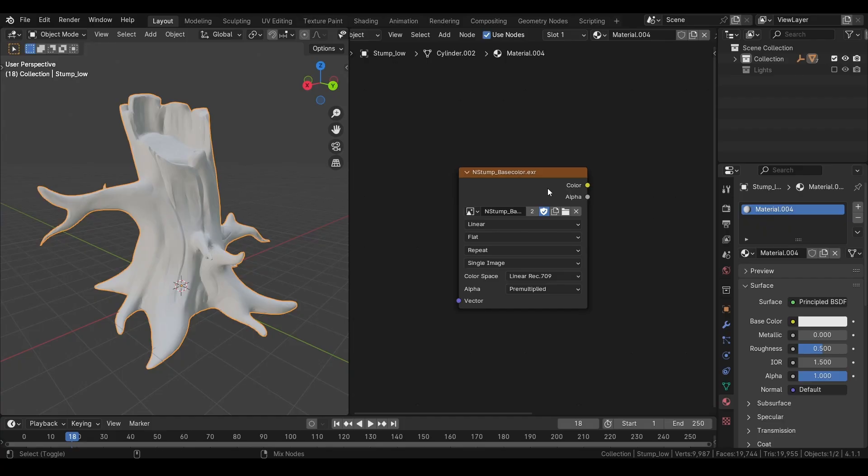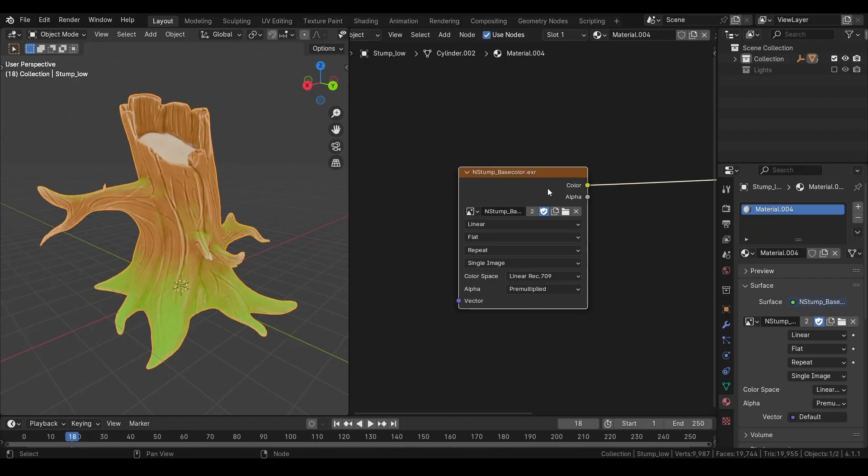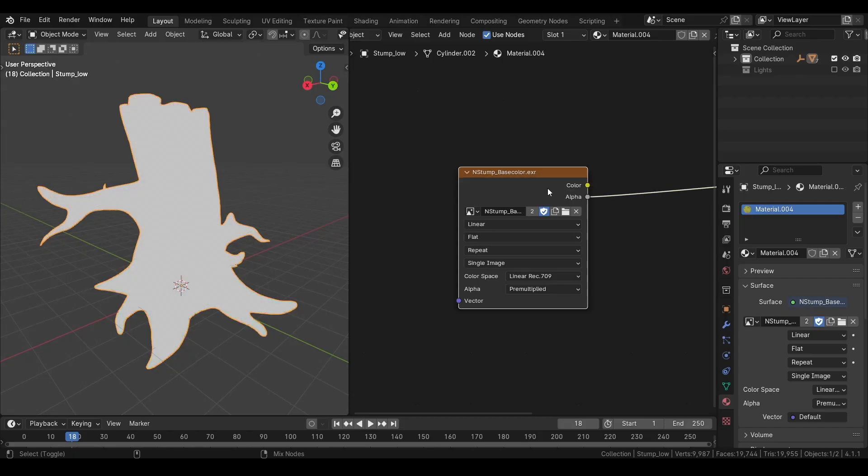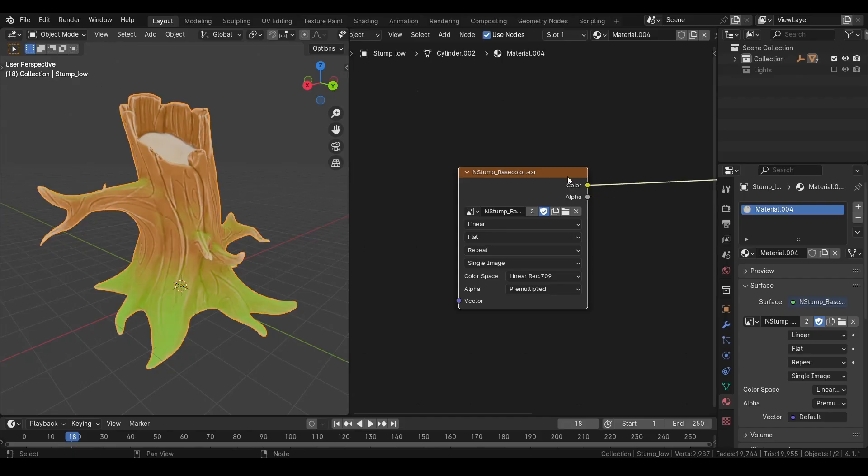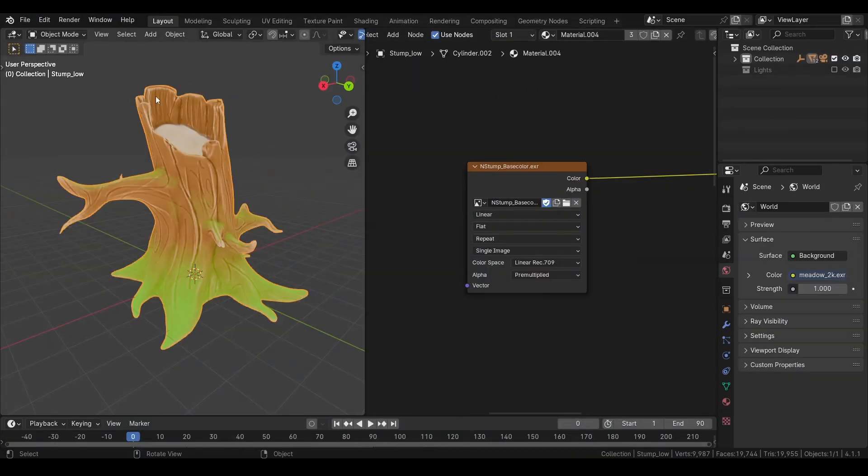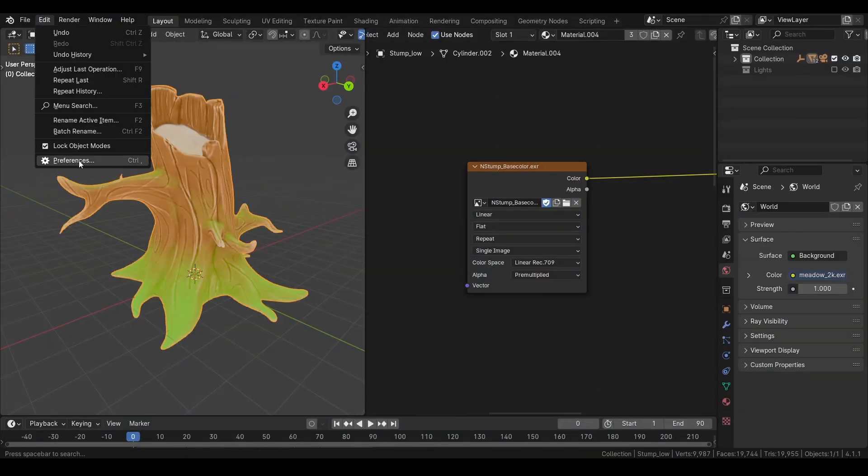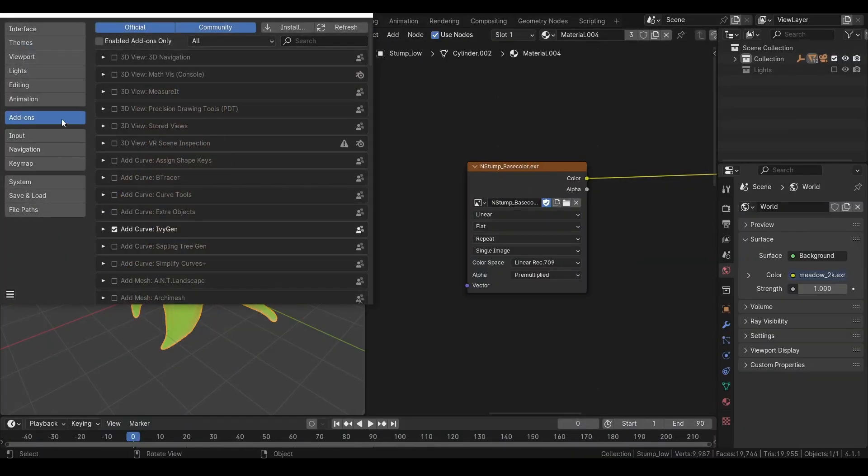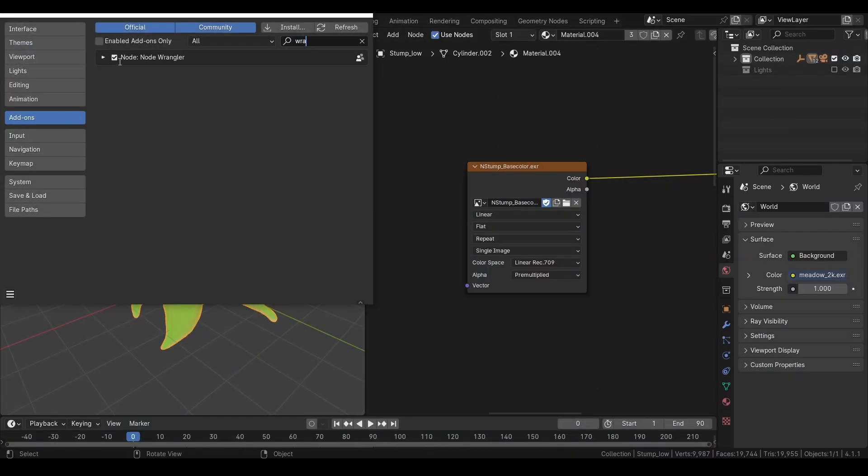If you ctrl shift and left click on any node, we can view it in the viewport. If you ctrl shift and left click again, we can cycle through the outputs of the node. But for this shortcut to work, you must have node wrangler addon enabled. You can enable it by going into the preferences, addons tab and search for node wrangler addon and turn it on.